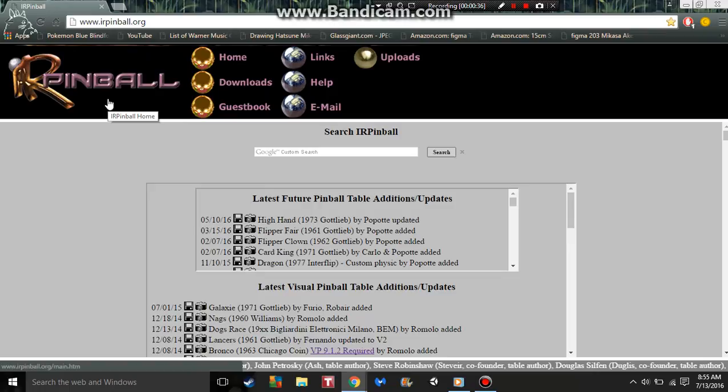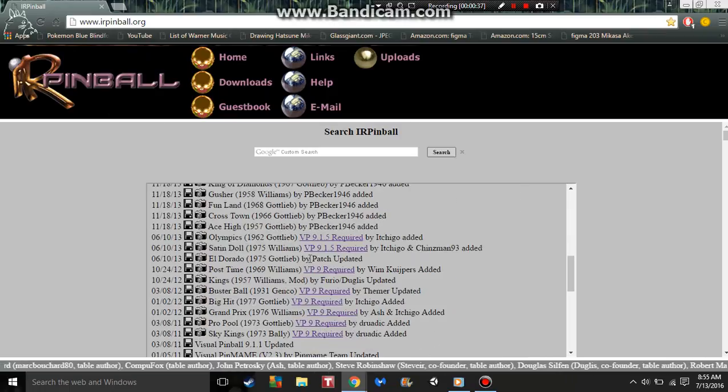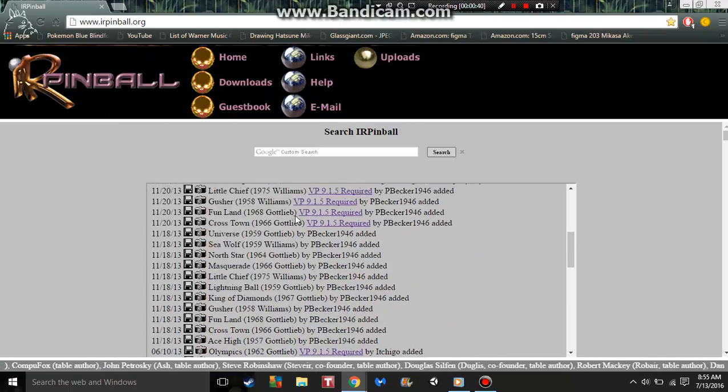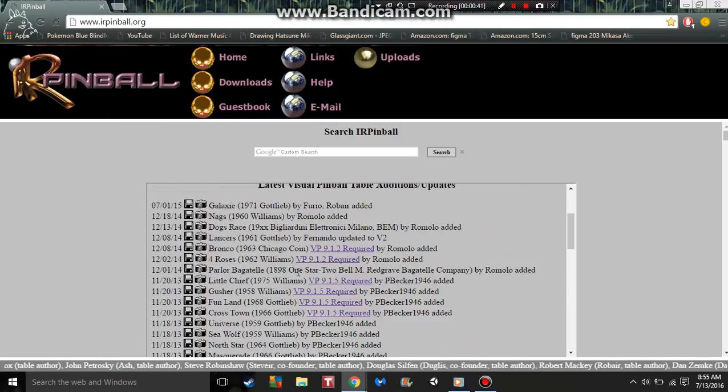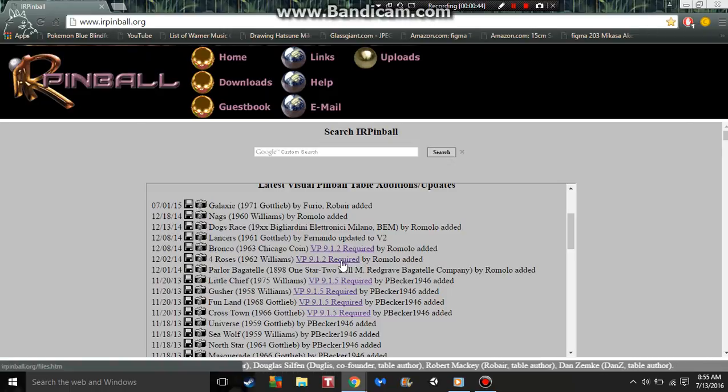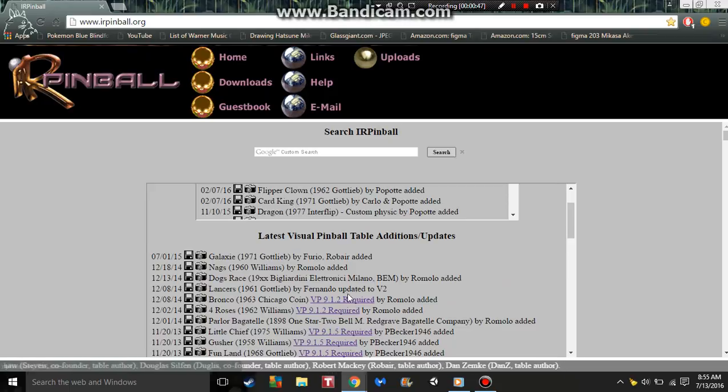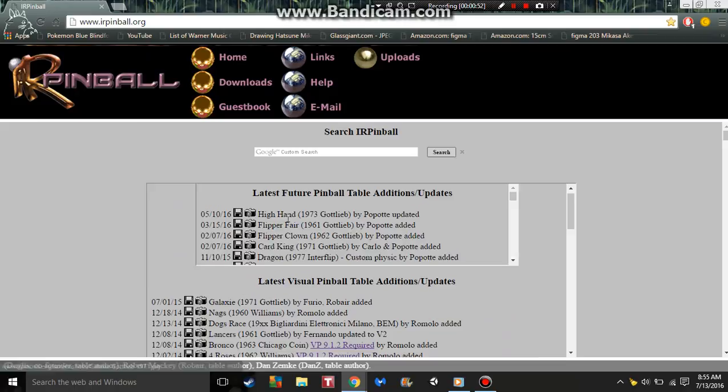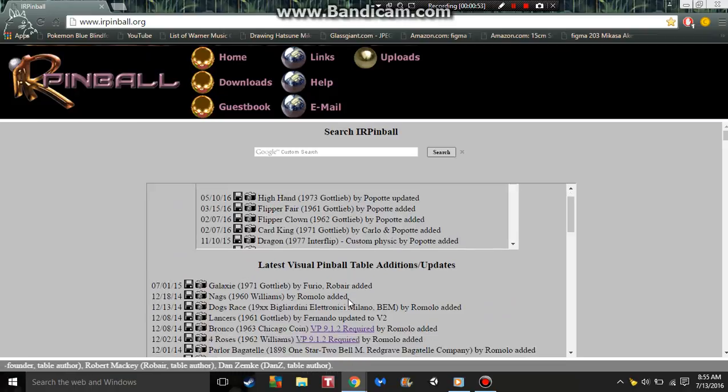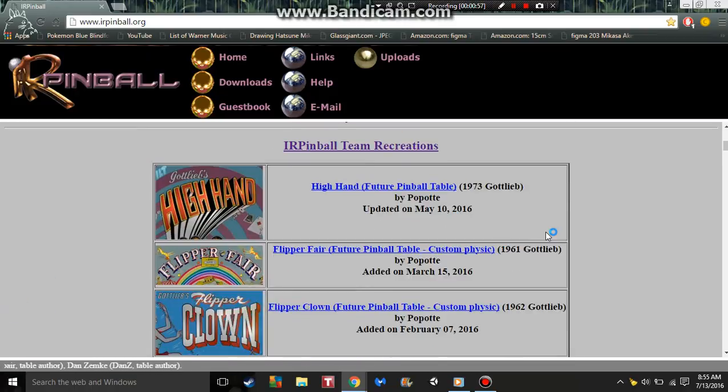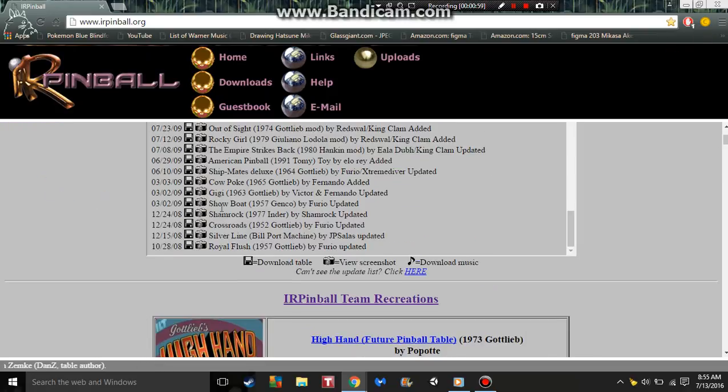You need at least VP9 1.5 and that's what I have right there. You have all these good machines, latest tables and updates. Now I will tell you that out of 100%, 30% of them do not work, so you just got to experiment.